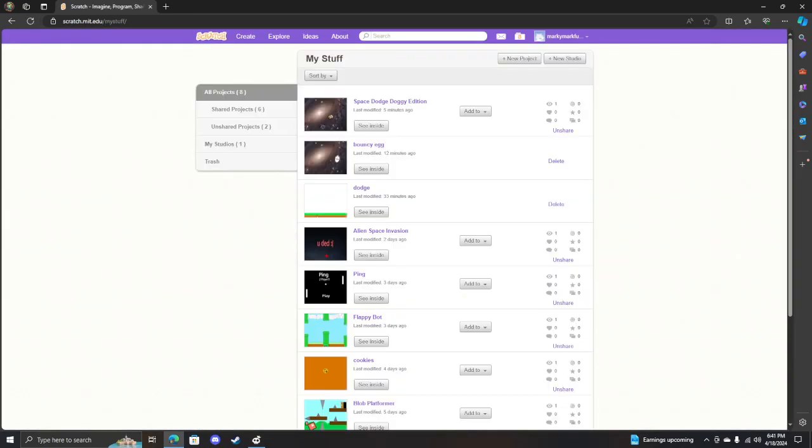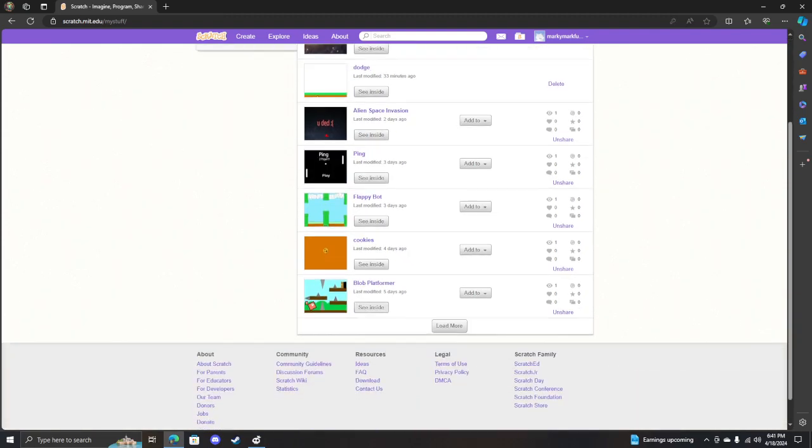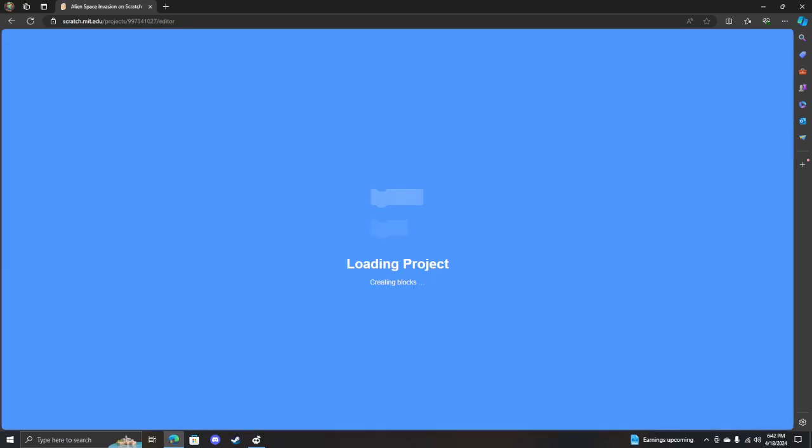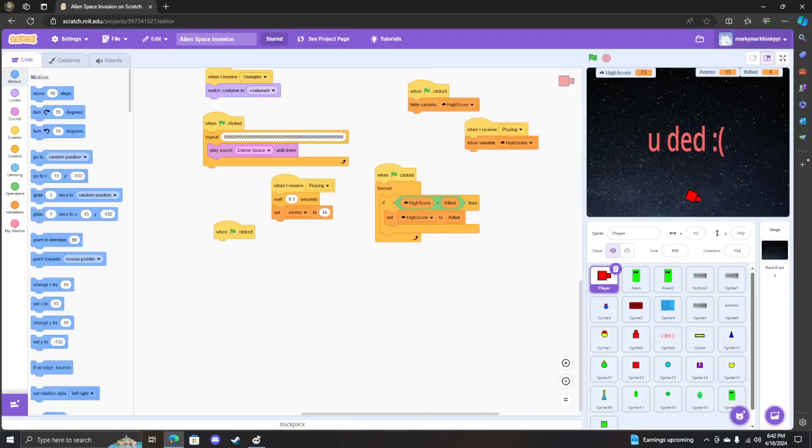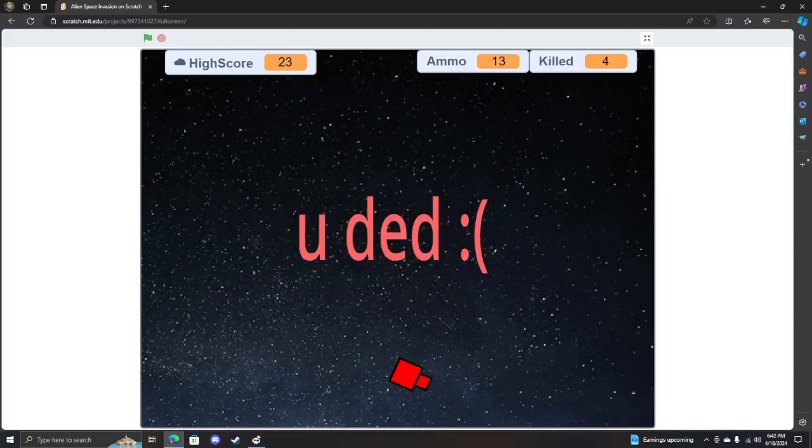My next one is this game. It's actually quite good actually.